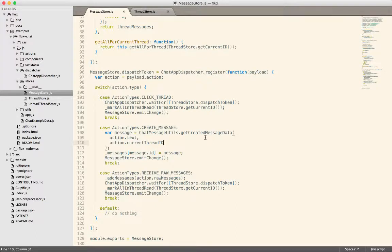So inside of the Facebook example application, they have this flux chat. And a chat can have a thread with a bunch of messages in it.